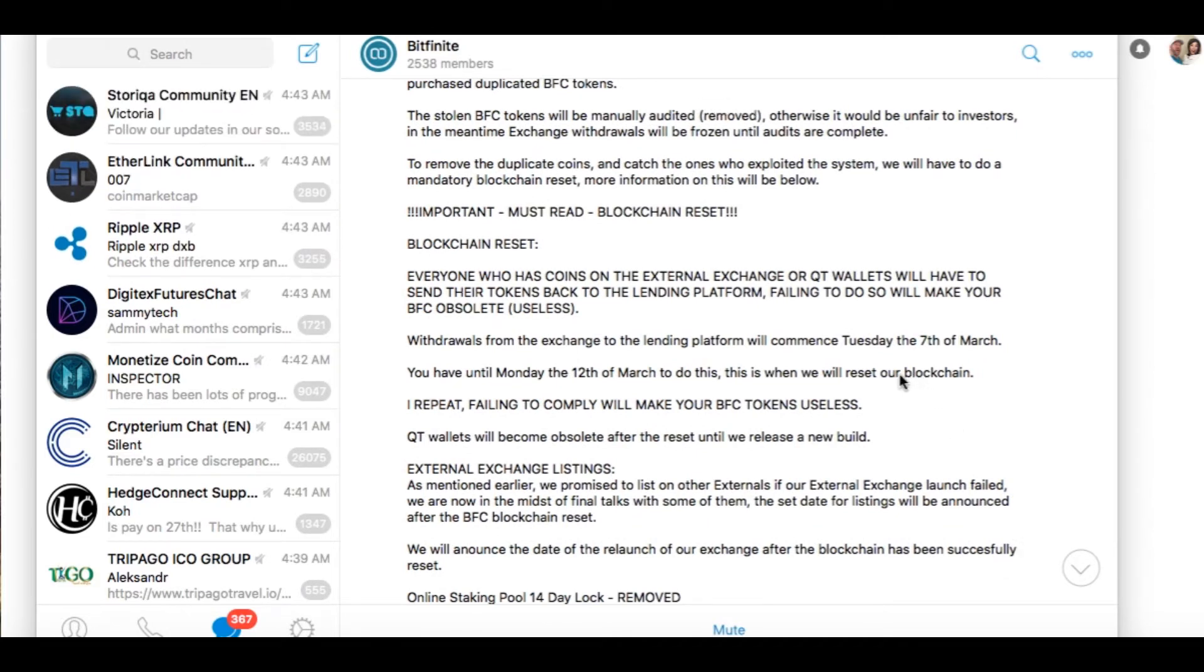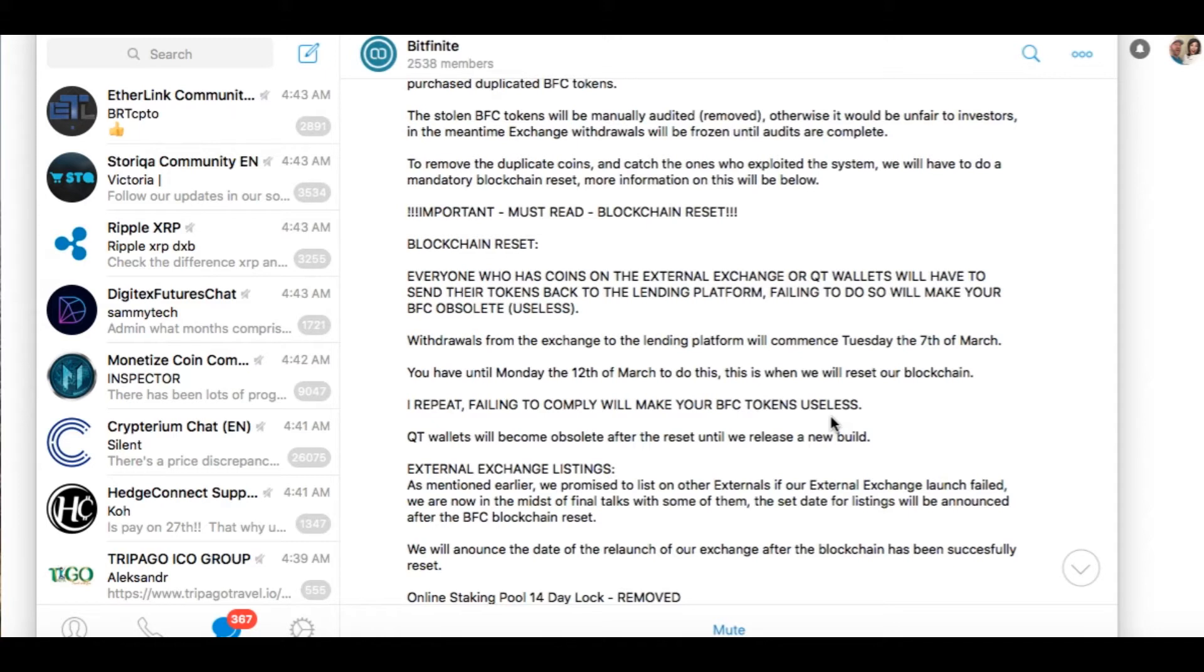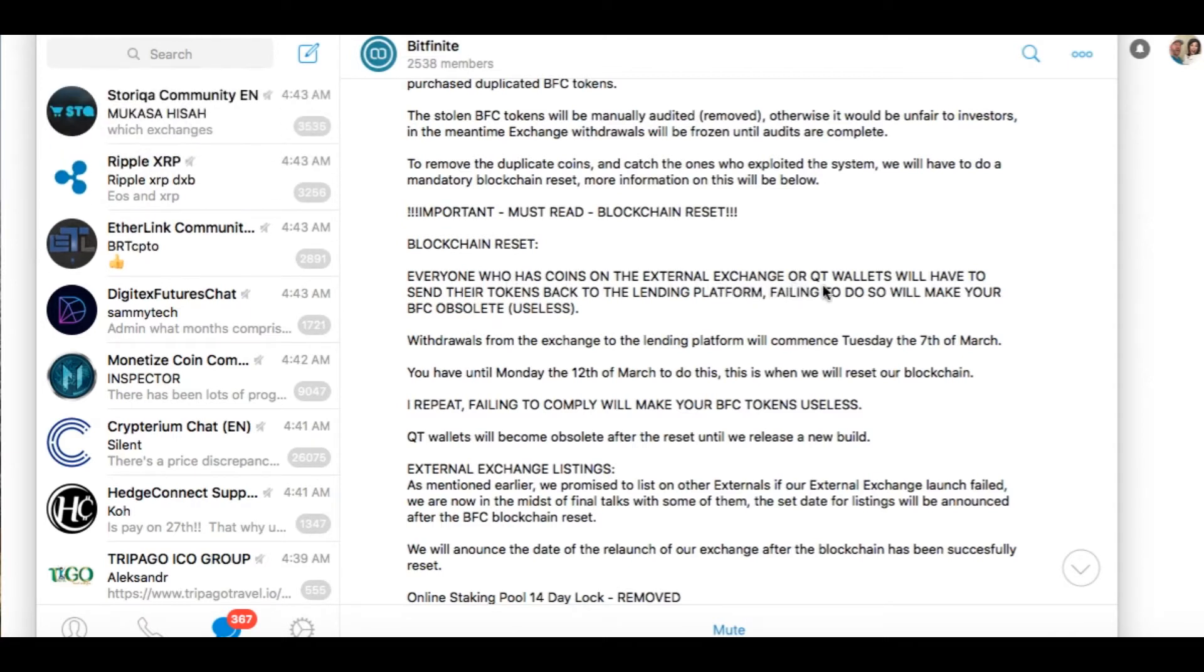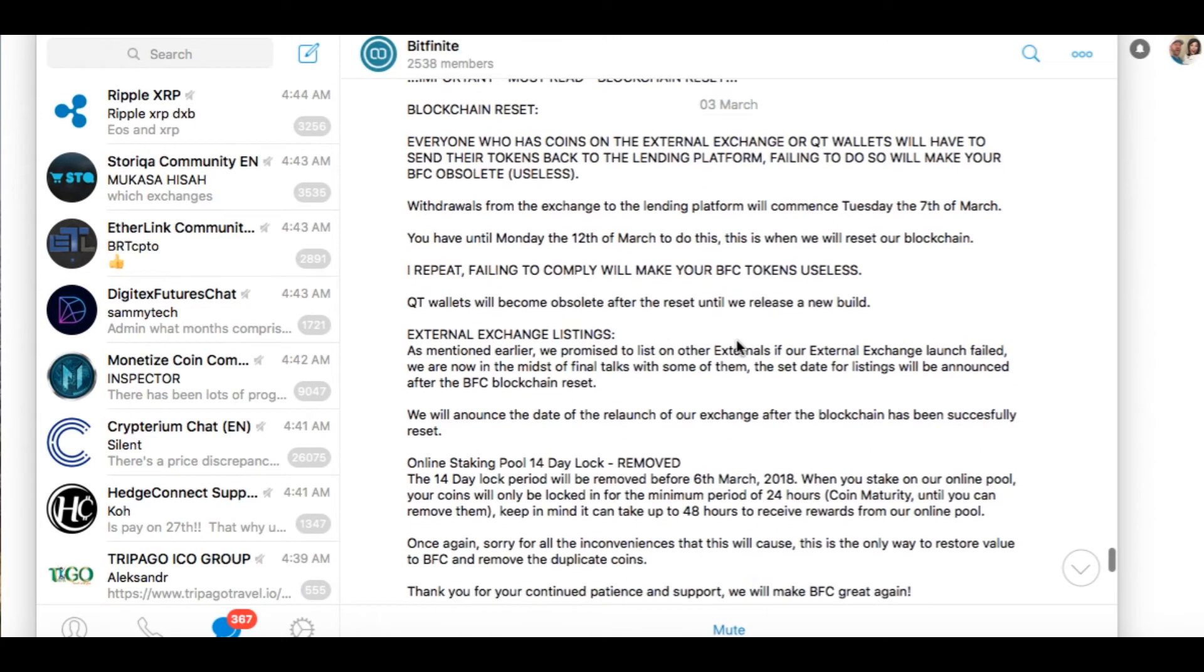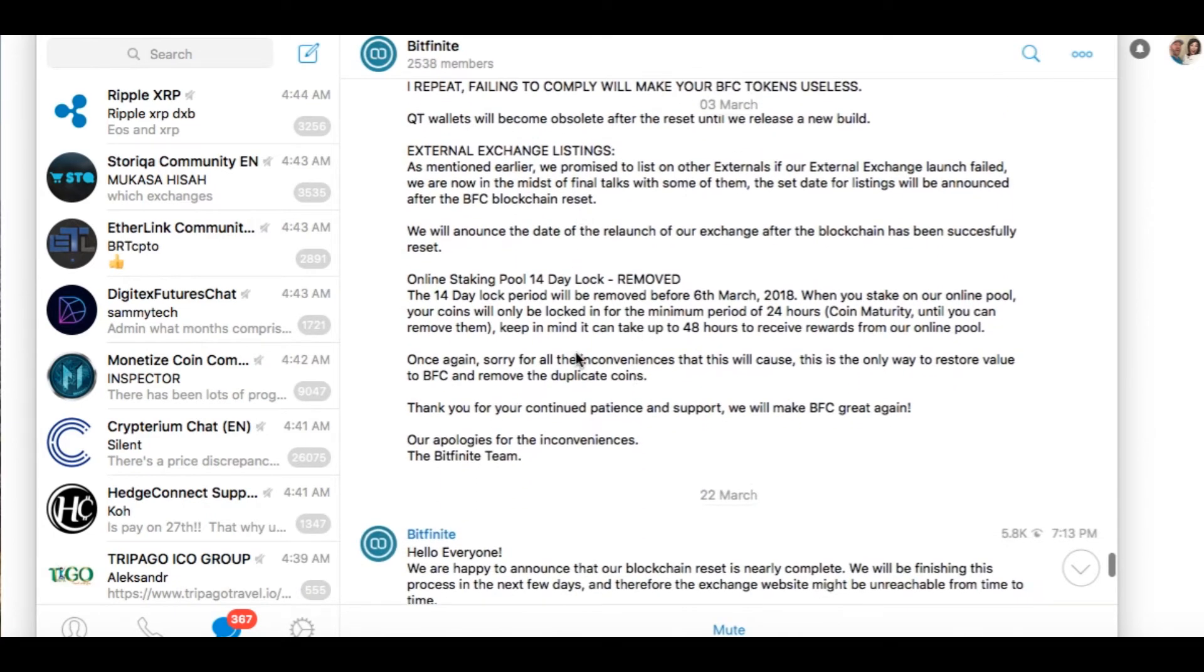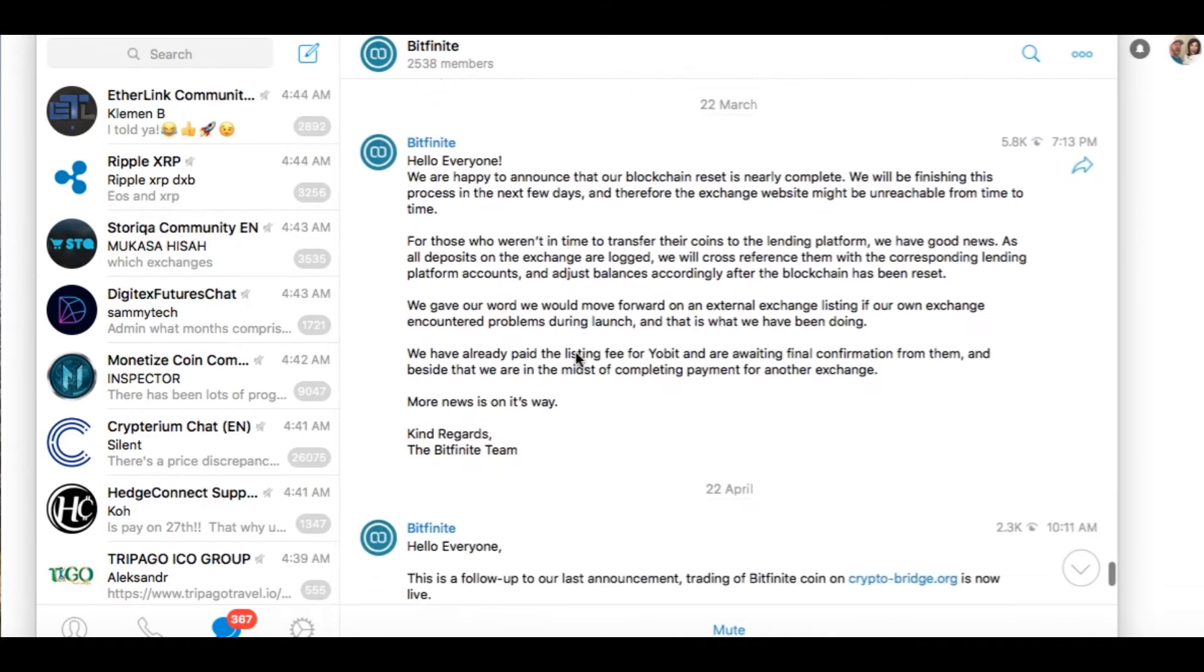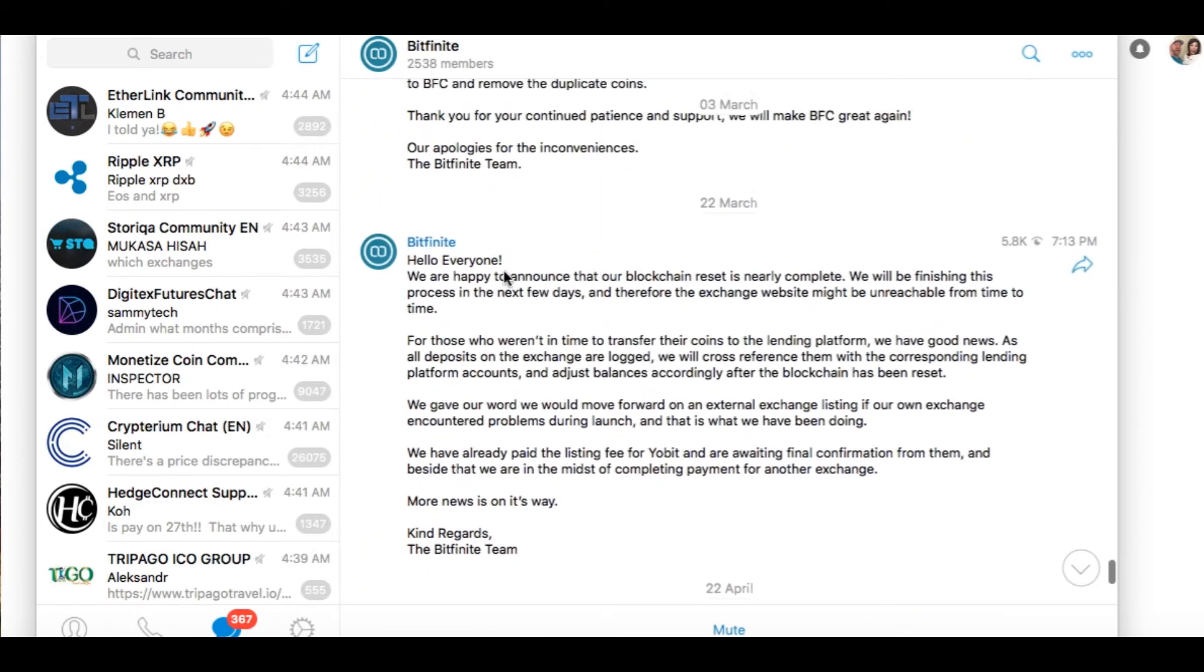Oh wait. Oh no, what's this? To remove duplicate coins, capture ones exploited, we have to do a mandatory block reset. That everyone who has coins on the external exchange or QT wallets will send their tokens back. Oh okay, that don't pertain to me. So this stuff is important, I hope you all did that. But anyway, March 22nd, they had a new announcement.